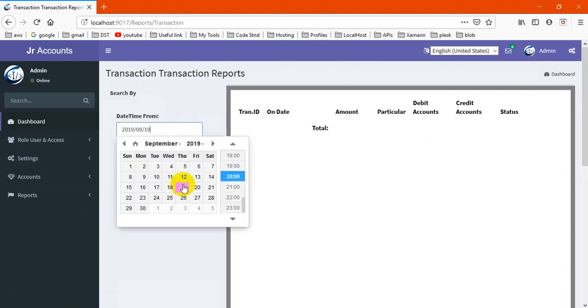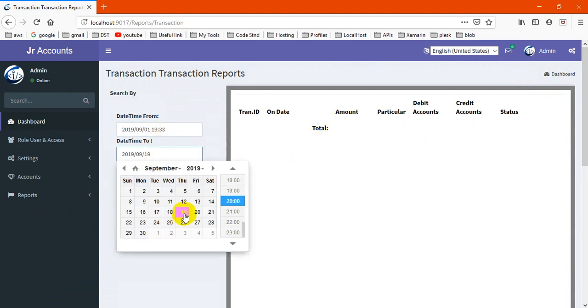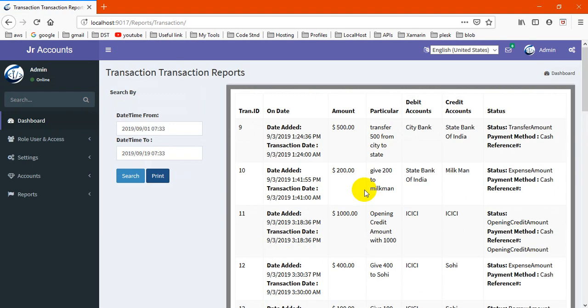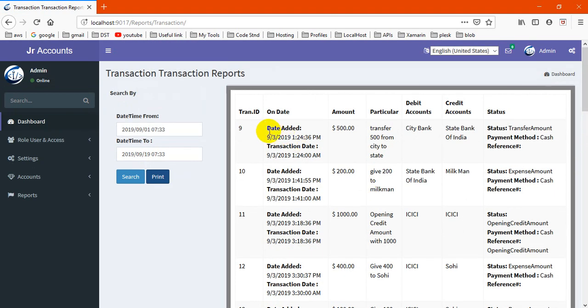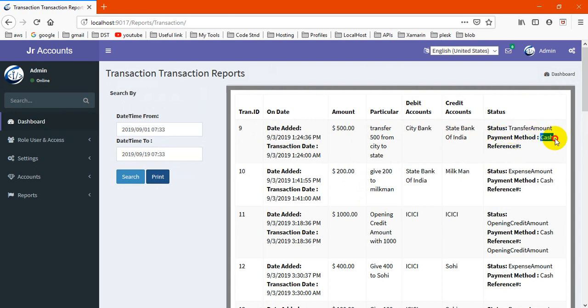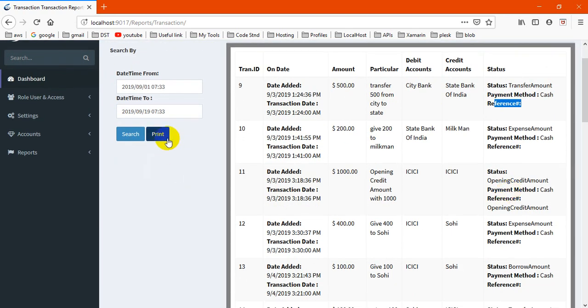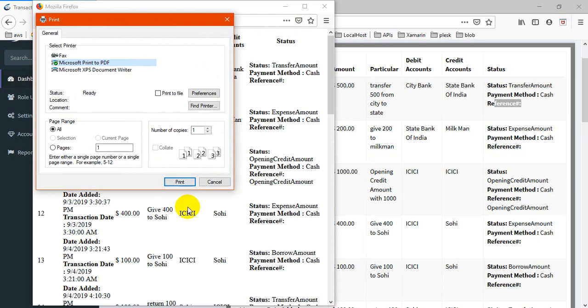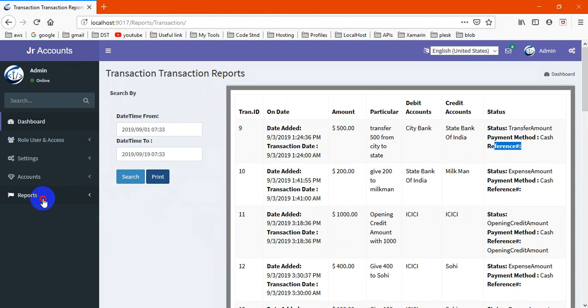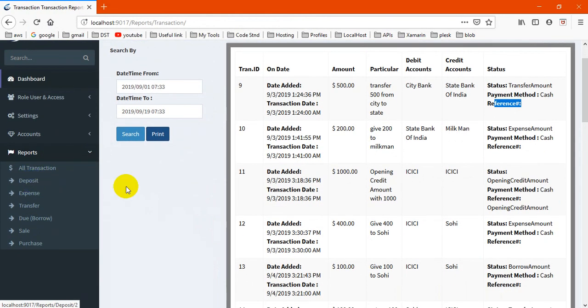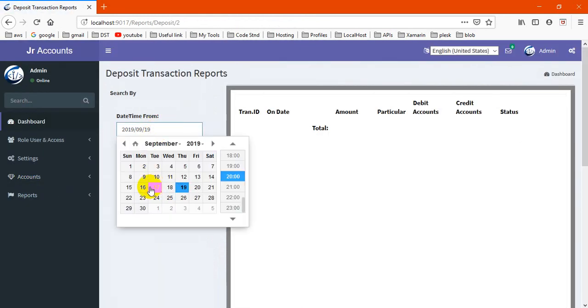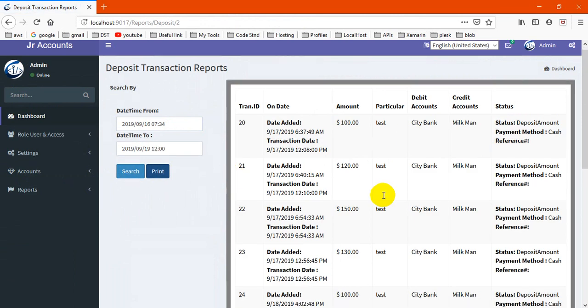Next thing is reporting. There is all reporting here. This is date-wise. This is for all transactions basically. If I choose from starting zero to today, if I search, our data comes. When it's created, what was the amount, what was the particular, from debit account to credit account, what is the status and payment method. If any reference, it will be coming. You may print from here.